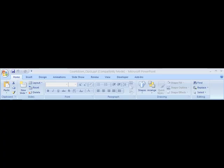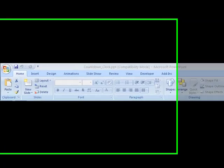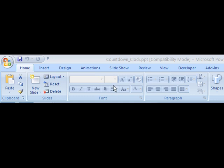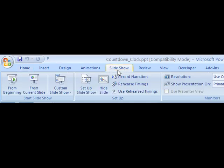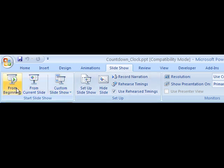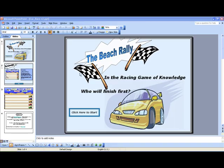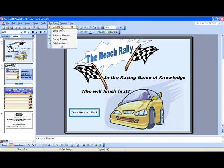To begin a PowerPoint show using Office 2007, go to the Slideshow tab and click on it, then choose From the Beginning. To begin a PowerPoint show using Office 2003 or earlier, go to the Slideshow menu and then choose View Show. This will begin your slideshow presentation.